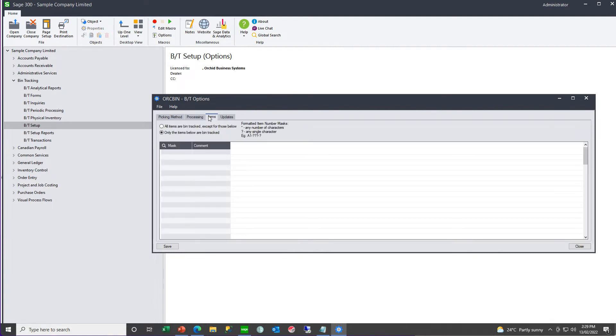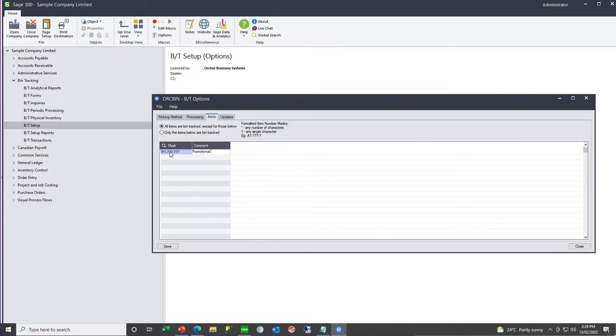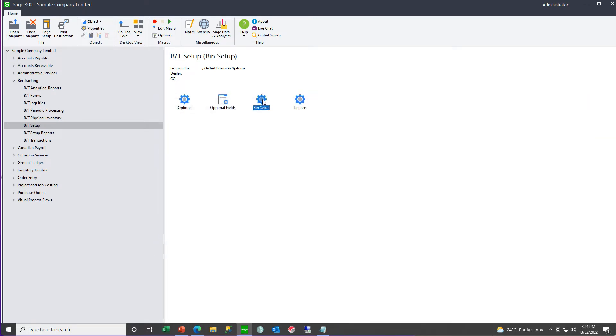You can select to have a filter or a mask for those items which you do or don't want to bin track, so you may want to ignore all promotional materials. And, then you go ahead and create your bins.